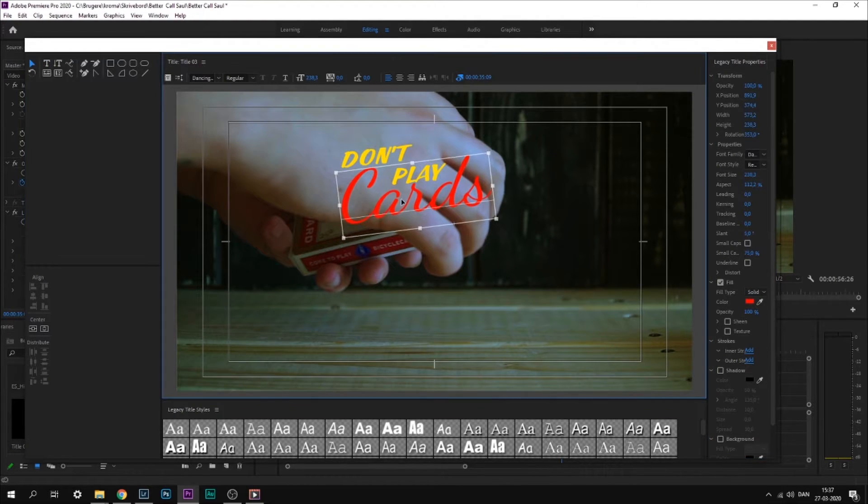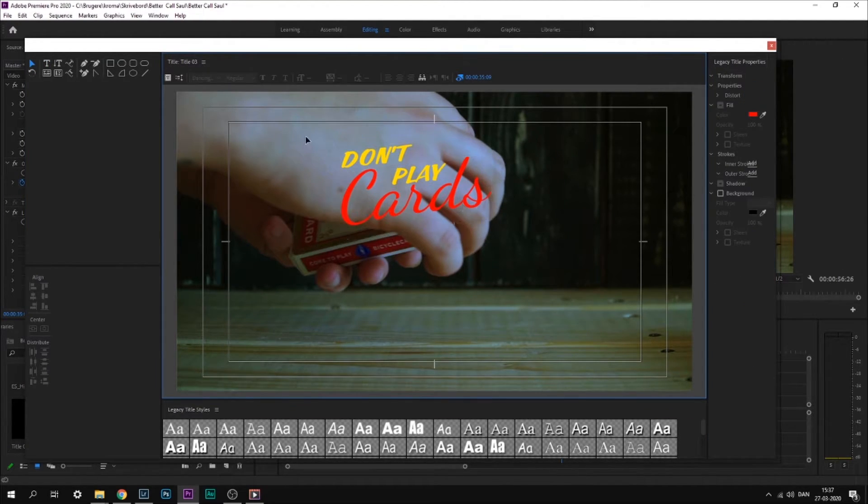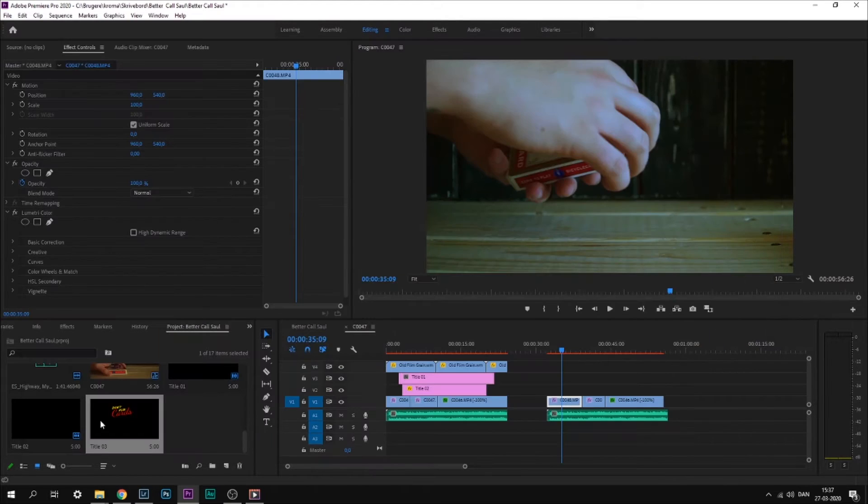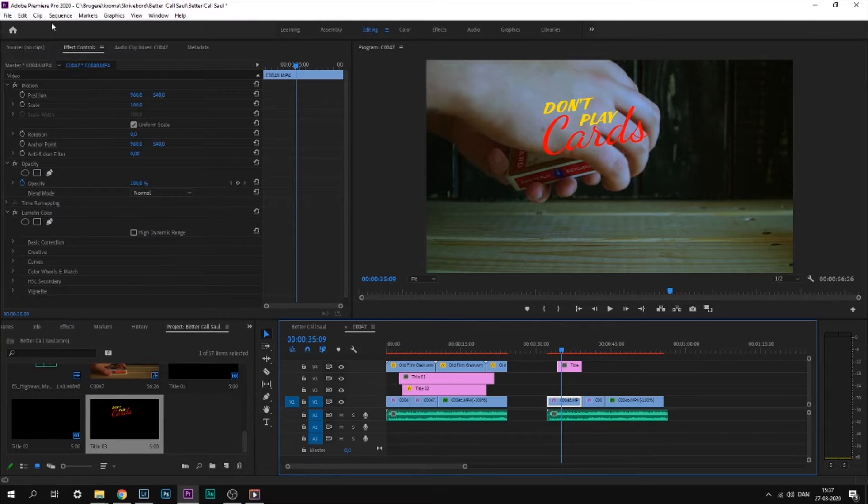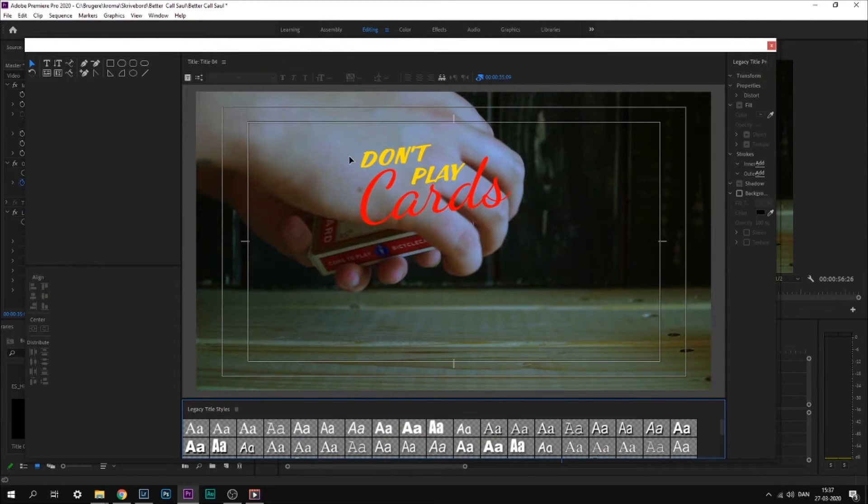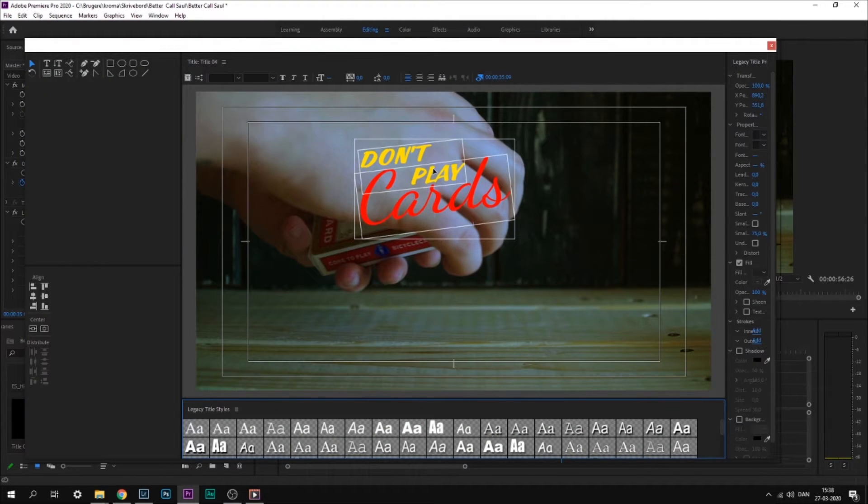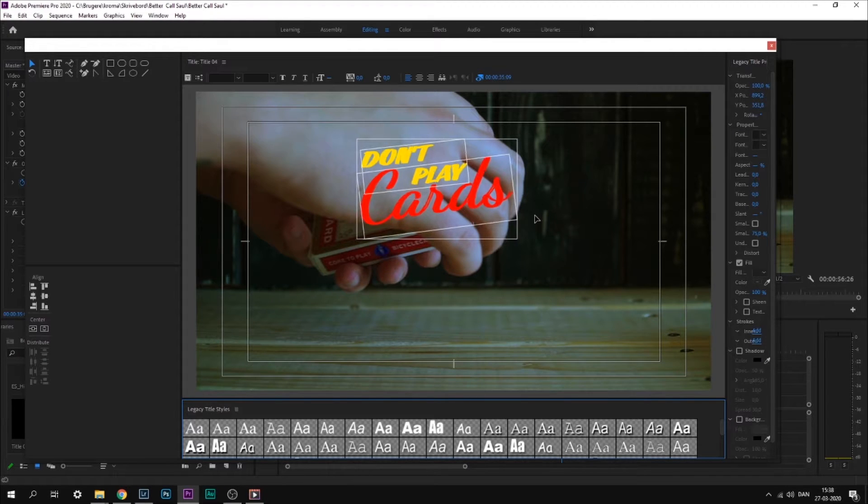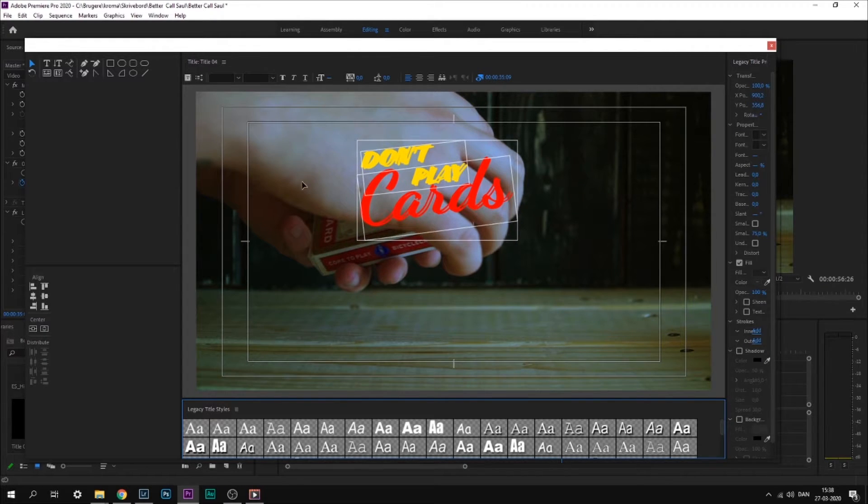Once you have written those, you can select them, copy them, and paste them into a new legacy title, which pretty much leaves you with this shadow.